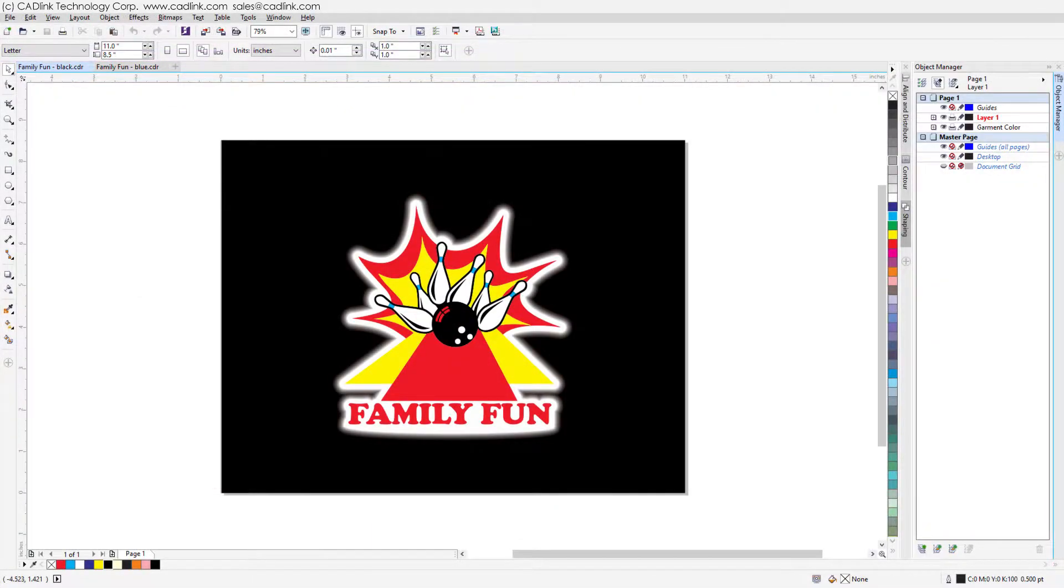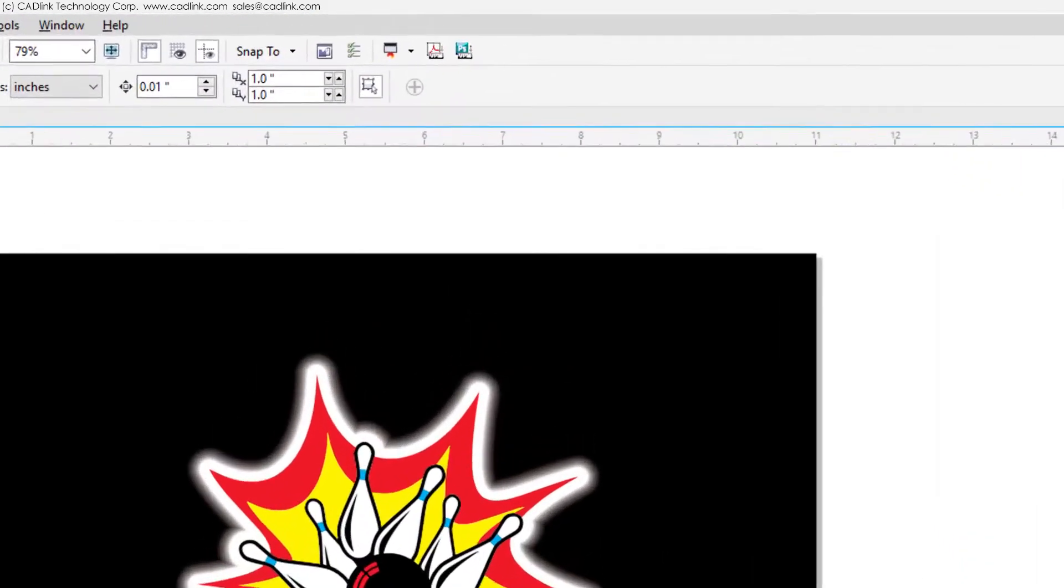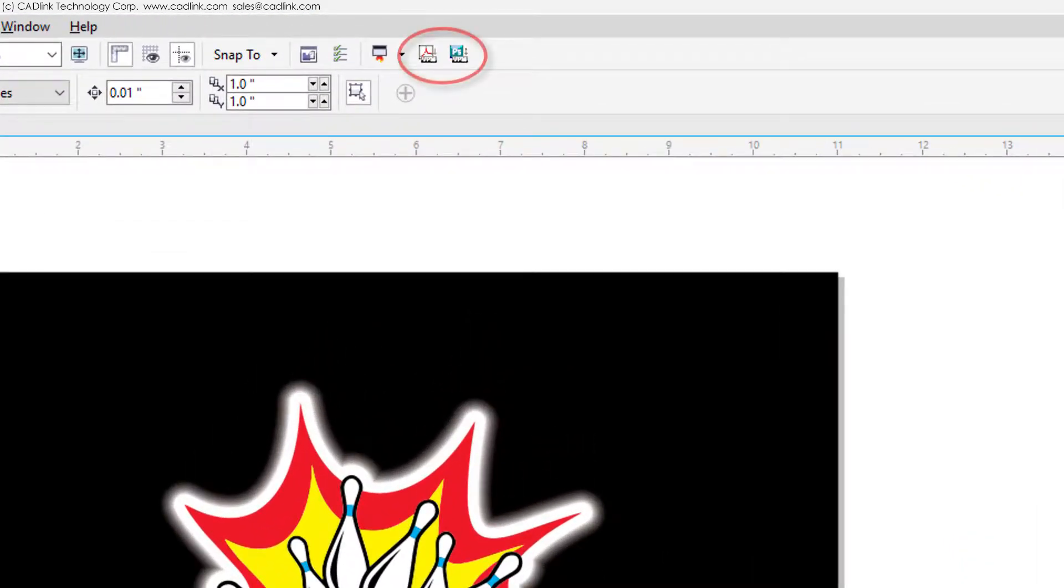In CorelDRAW, these SendTo and SendWithUnderbase plugins are located in the toolbar.